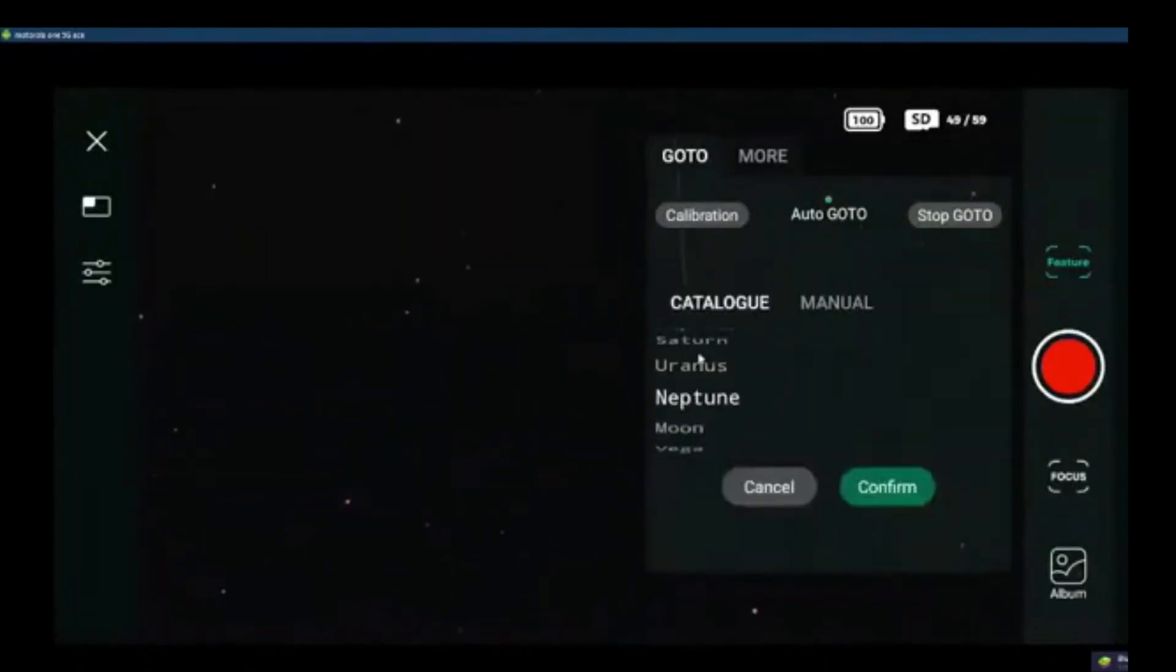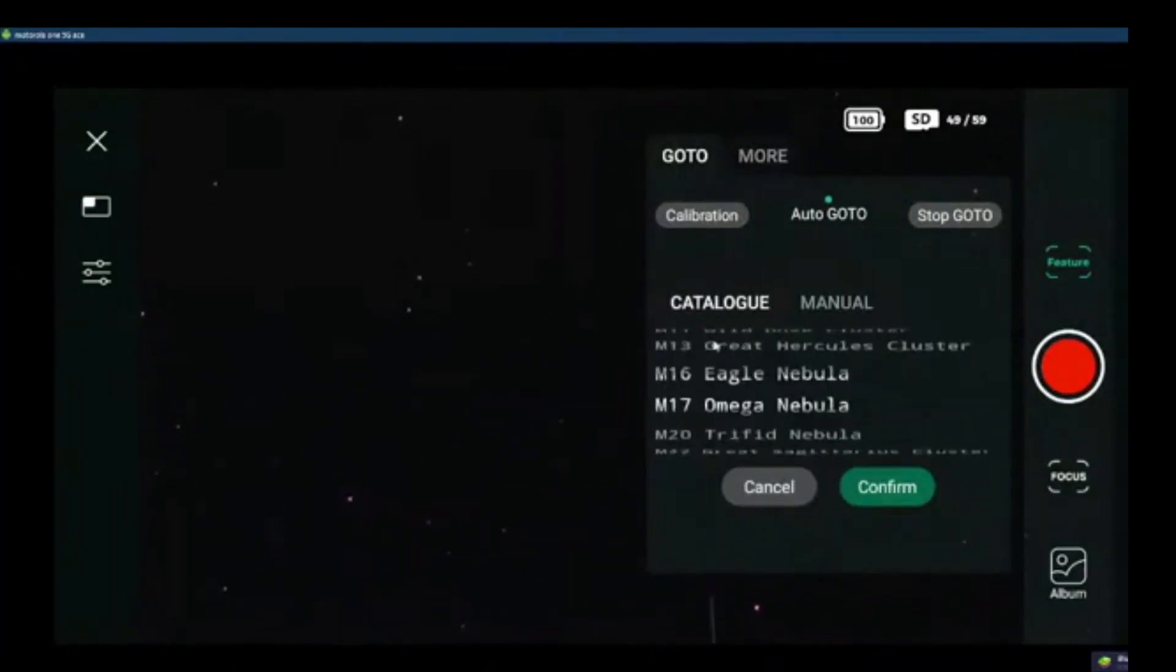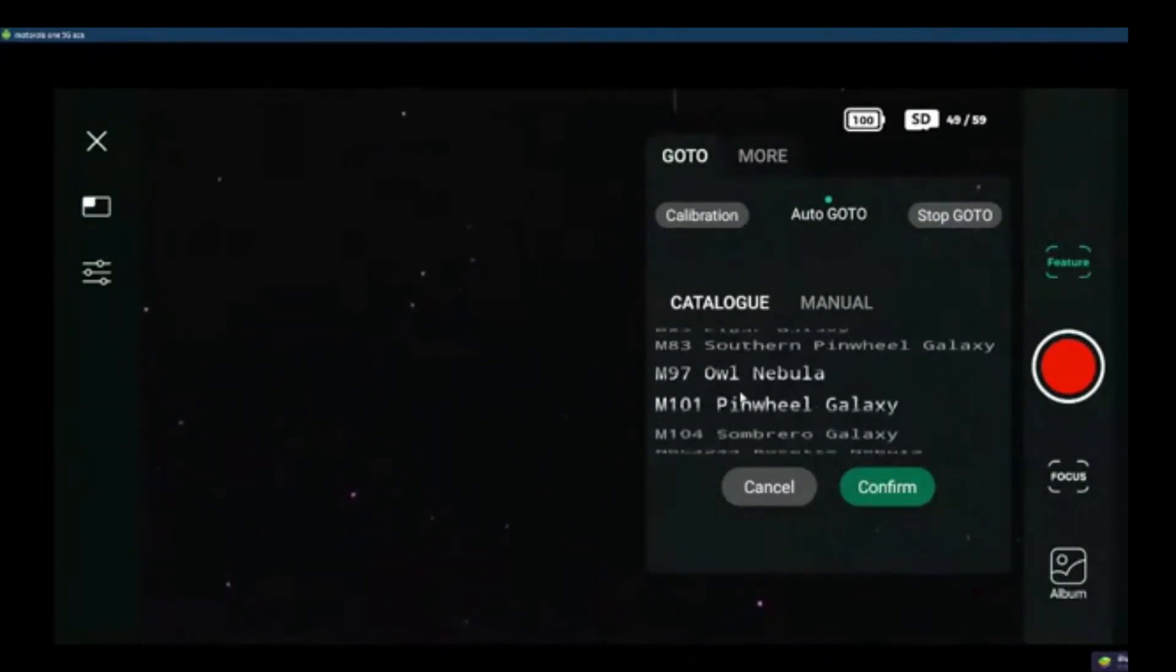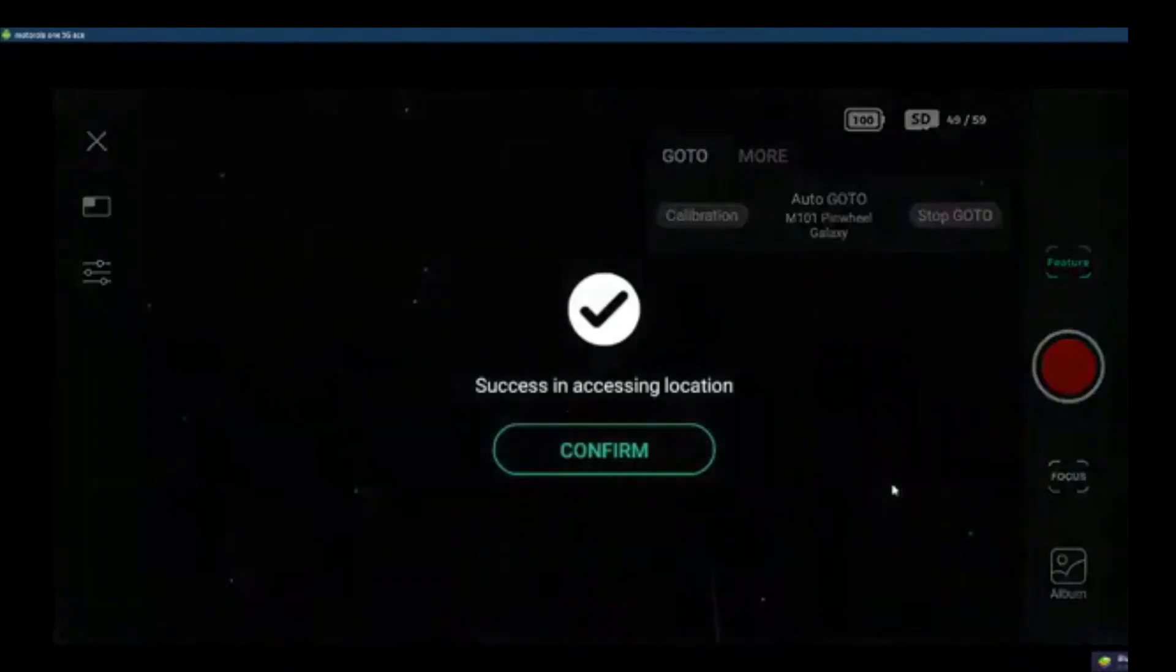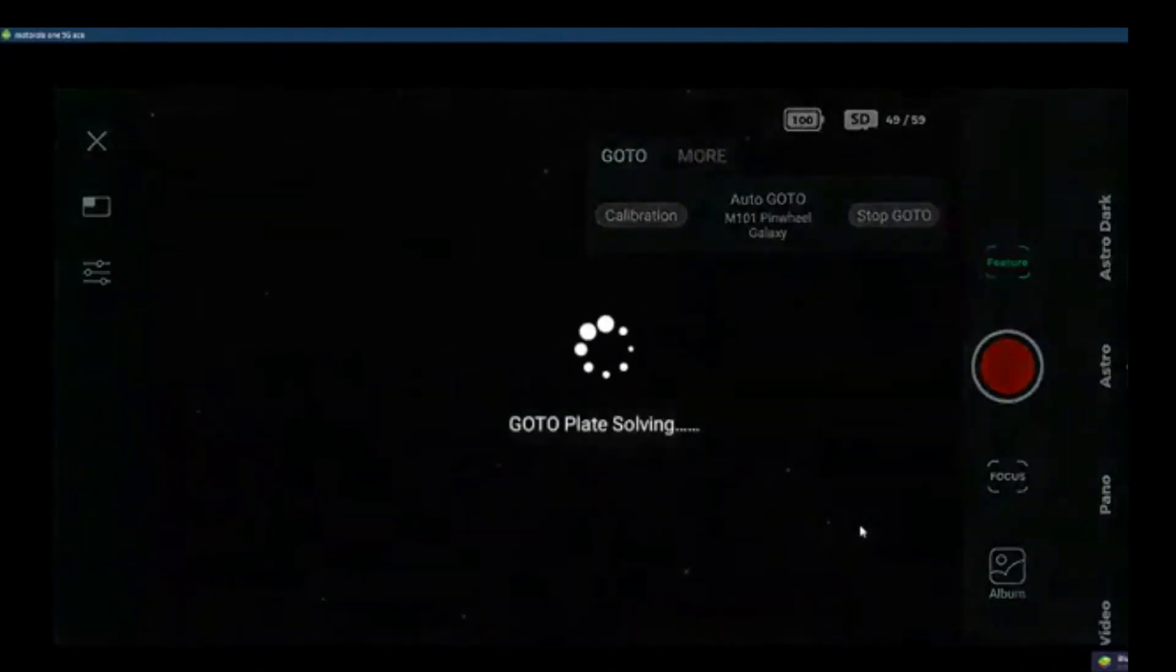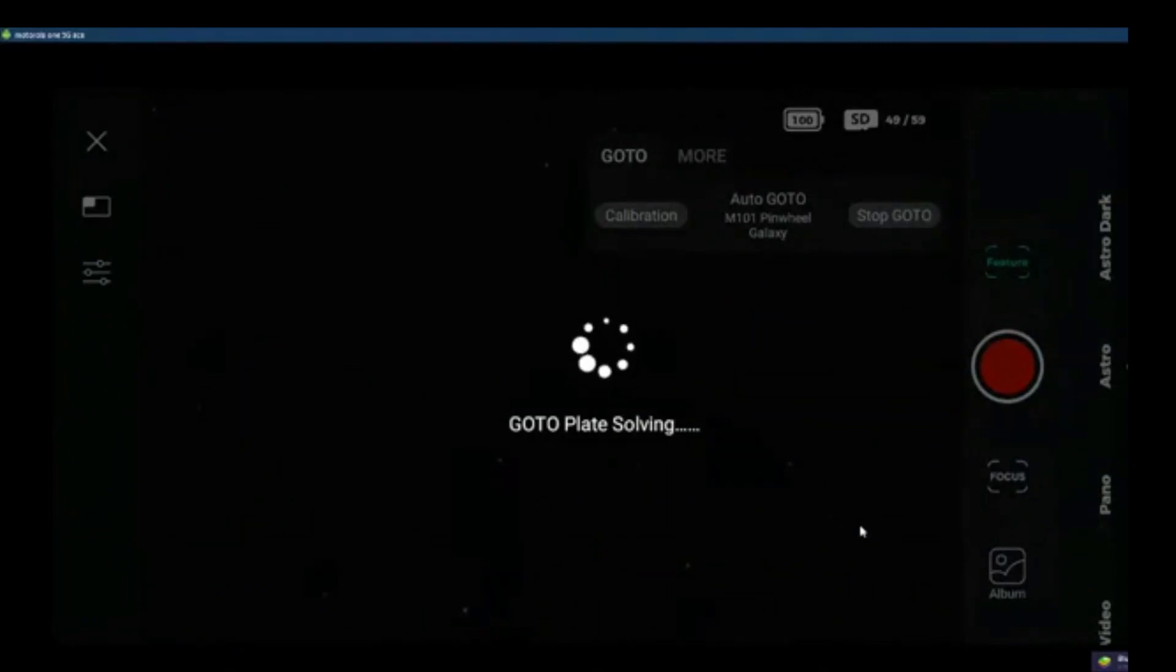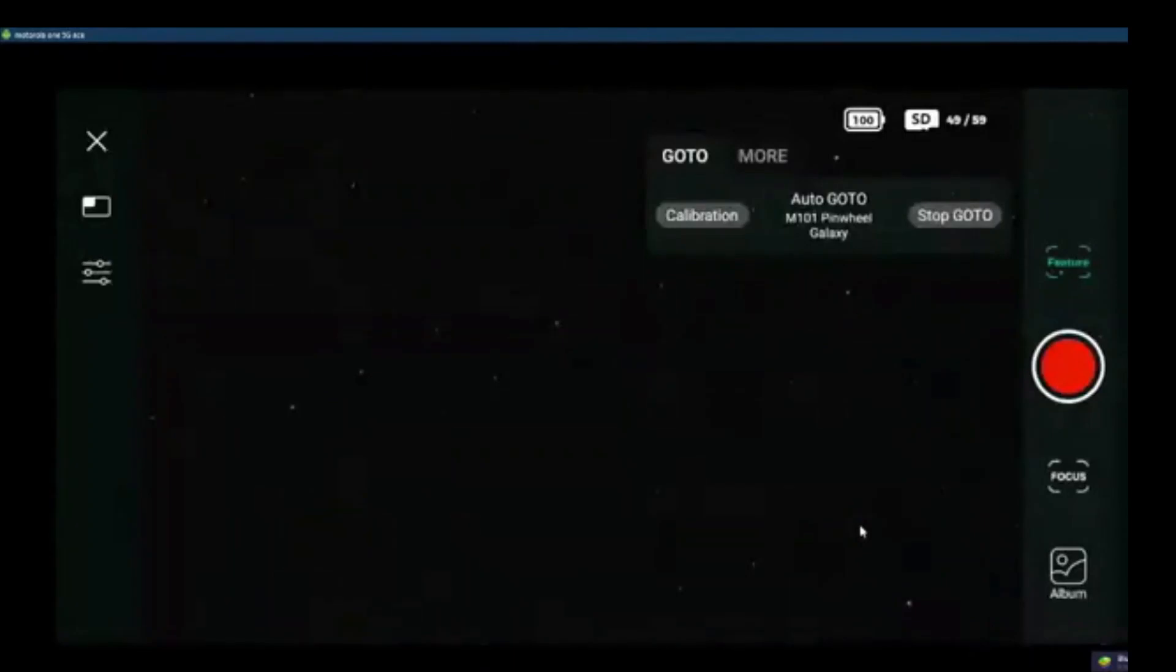As you can see, a satellite just passed by. Going to the pinwheel galaxy. Another satellite has just gone by. It moved to the pinwheel galaxy and started plate solving. Again, plate solving takes only 15 seconds or so, which is incredibly fast given the complexity of the computation. Confirmed and we are in business. Now we can start the stacking.